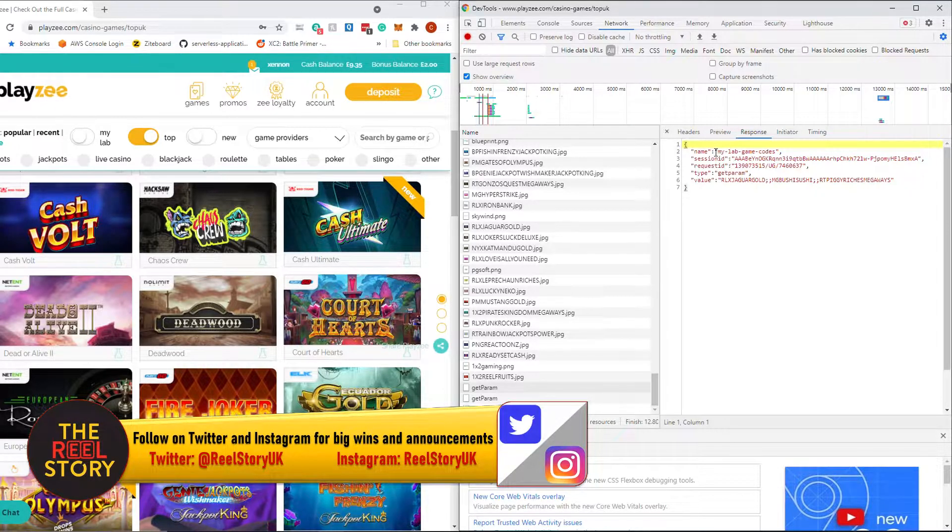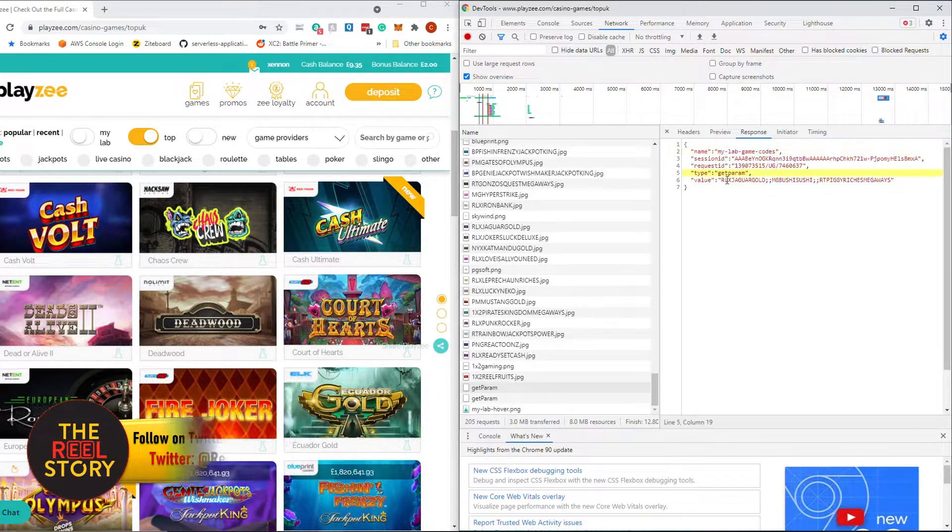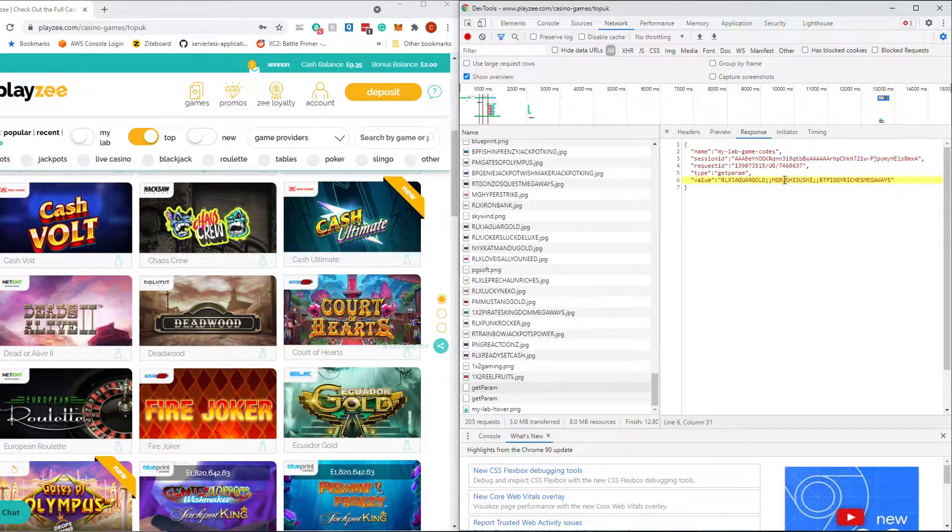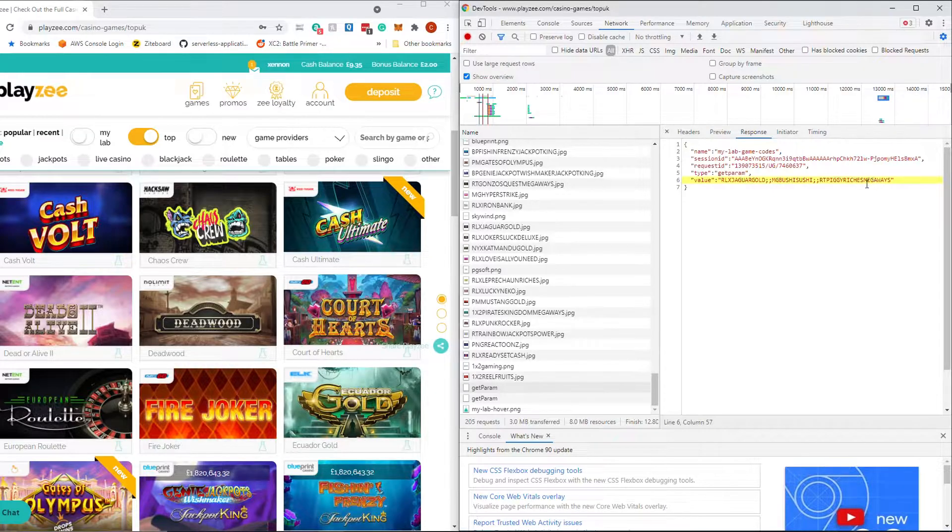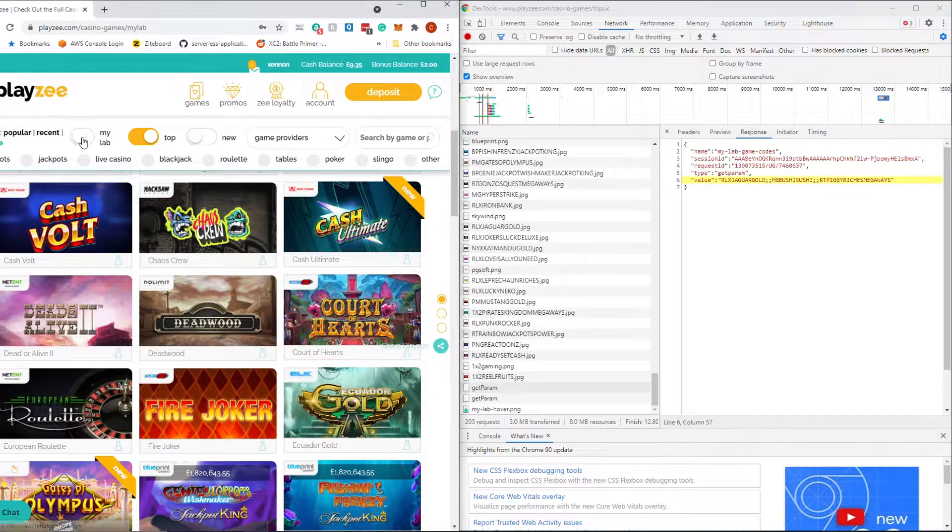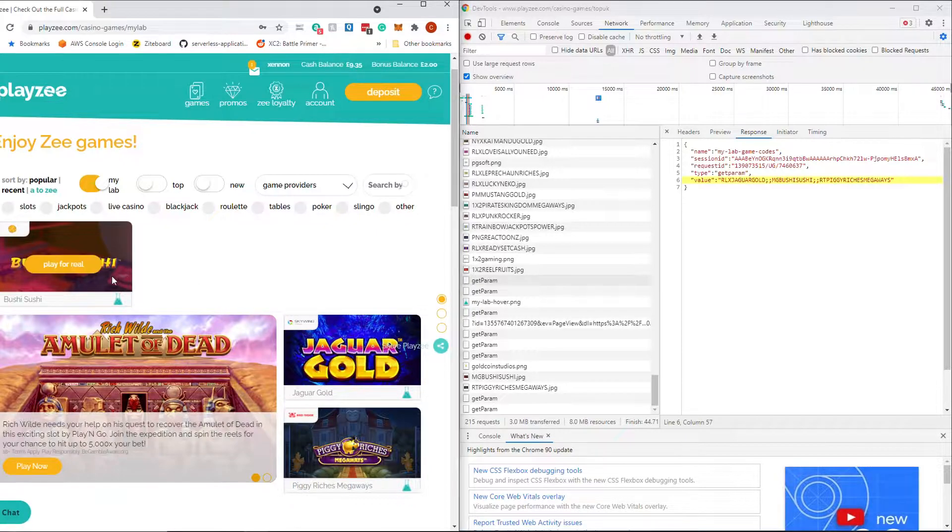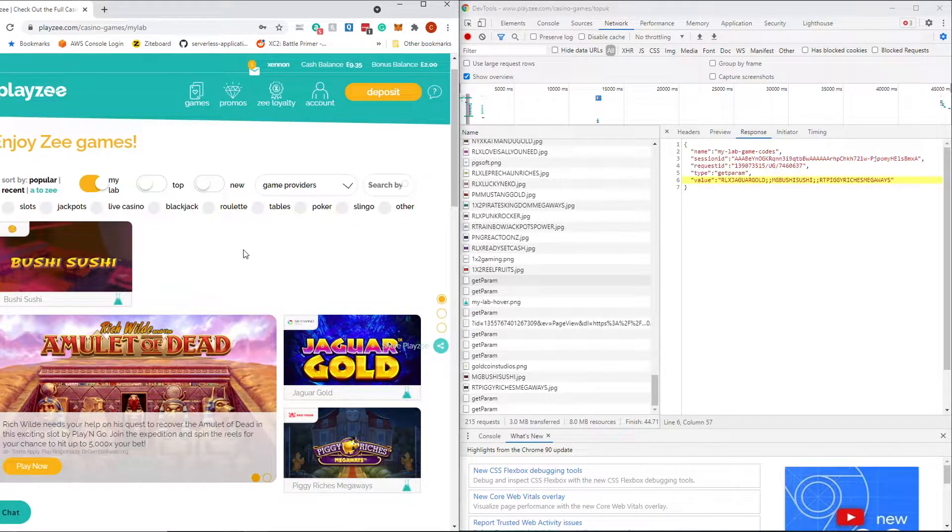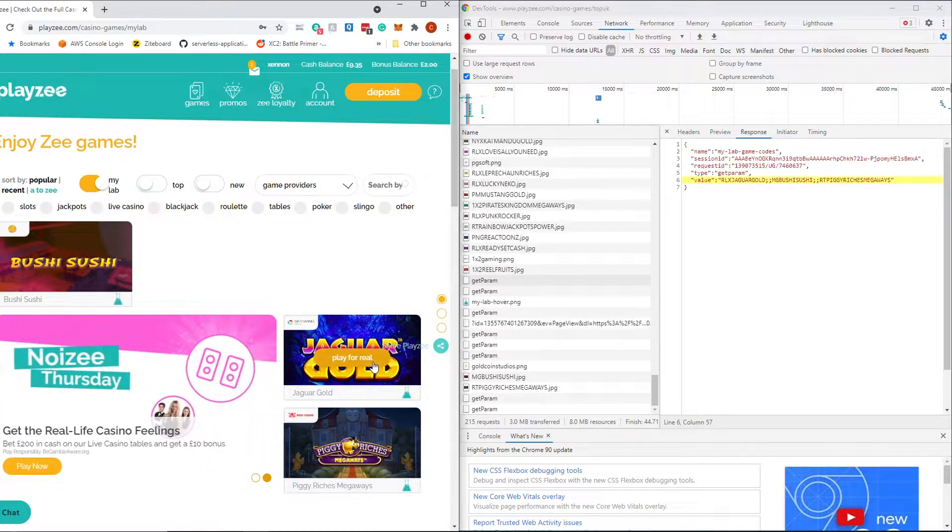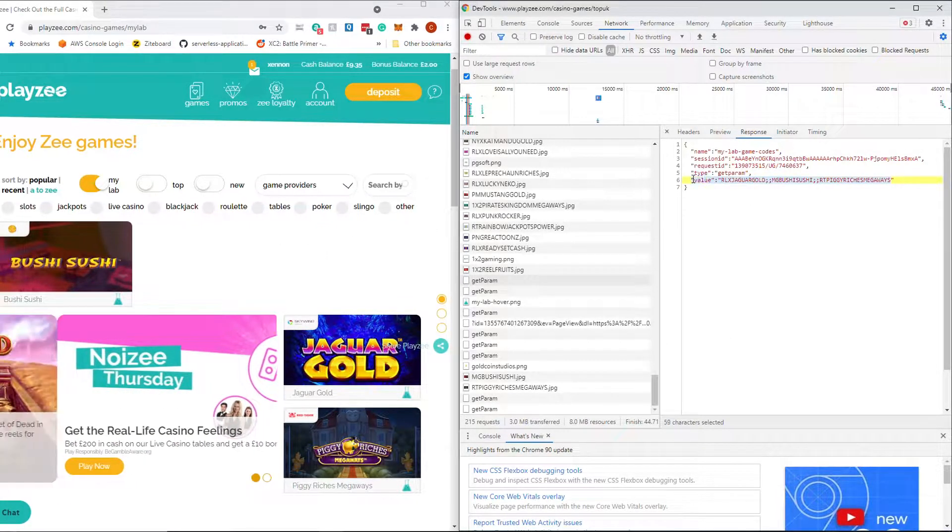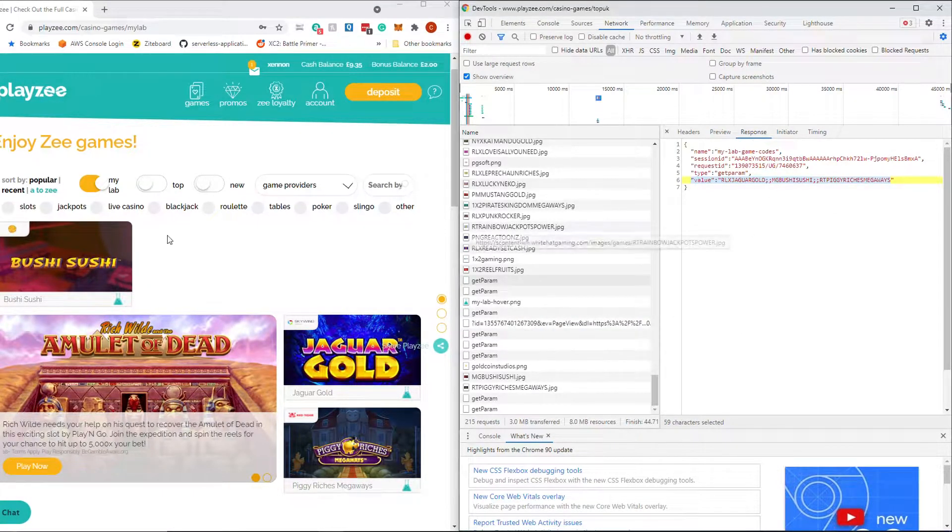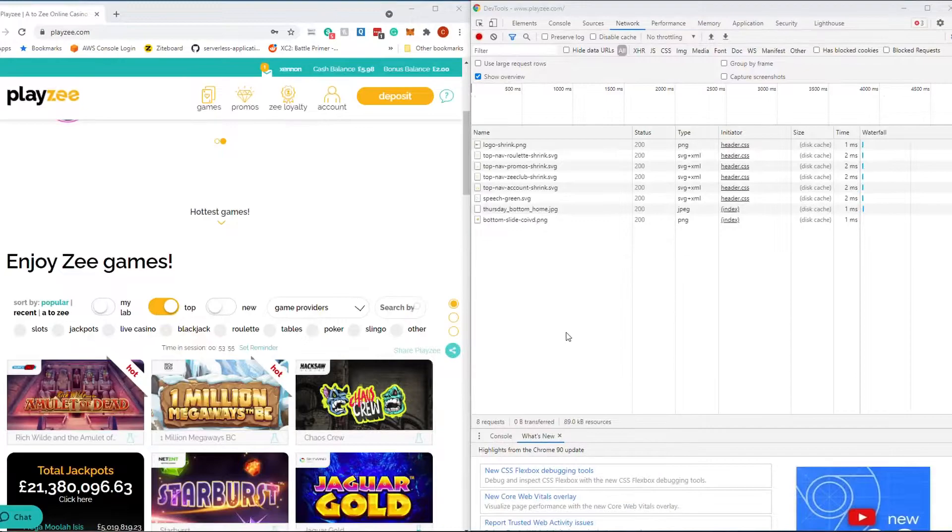And this is a sort of data as opposed to an image. This is a data request. So this is saying my lab game codes and it's returning Jaguar Gold, Bushi Sushi and Piggy Riches Megaways. I think that's because if I click on the my lab tab there, you'll see I've got a couple of games in my lab that have been tagged. I don't know why these games are in there. I don't particularly like them, but they're there. So you can see that's Bushi Sushi, Jaguar Gold and Piggy Riches. So this is basically just telling the page these are the games that you've got in your lab section.